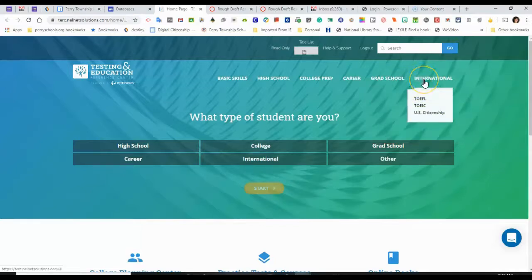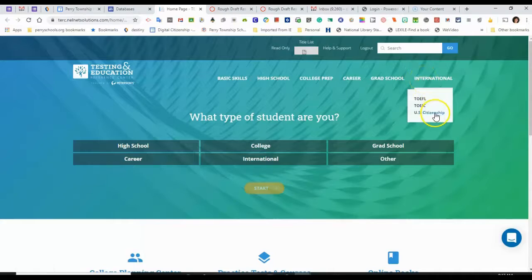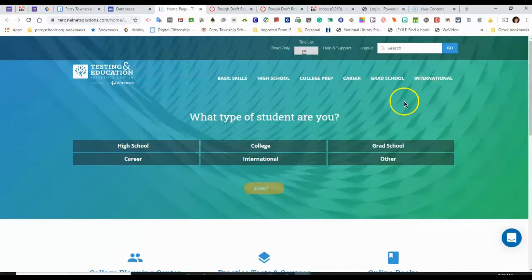Under the International tab, there are practice tests, the U.S. Citizenship Test, and the TOEFL test, which has to do with English proficiency levels.